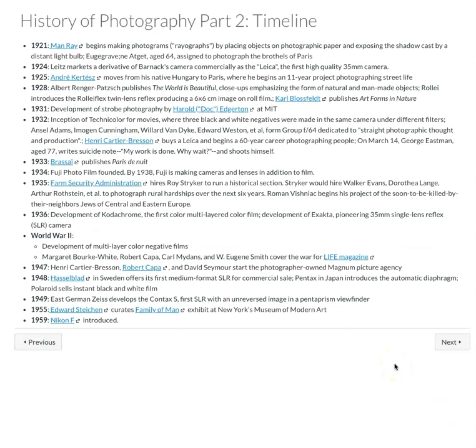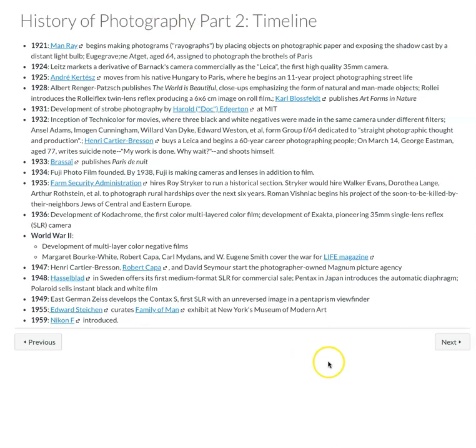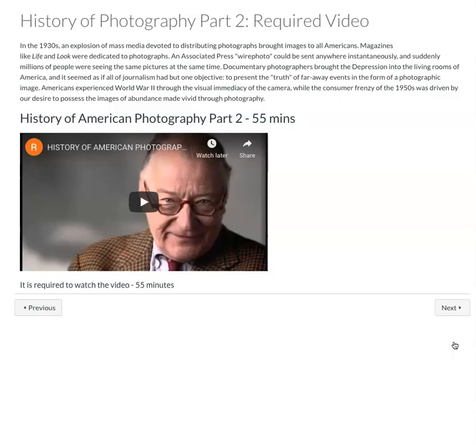The continuation of the timeline from about 1920 to about 1960. So again, these are some cool links that will define, for example, the Farm Security Administration, the influence of Life magazine, and just some really great information in the timeline.